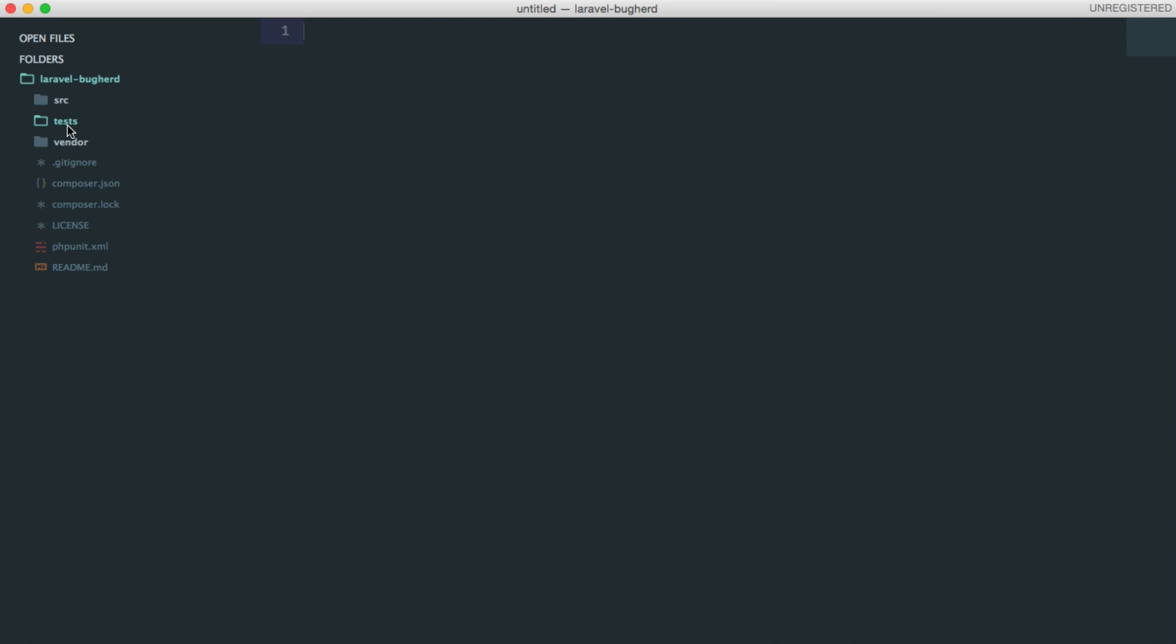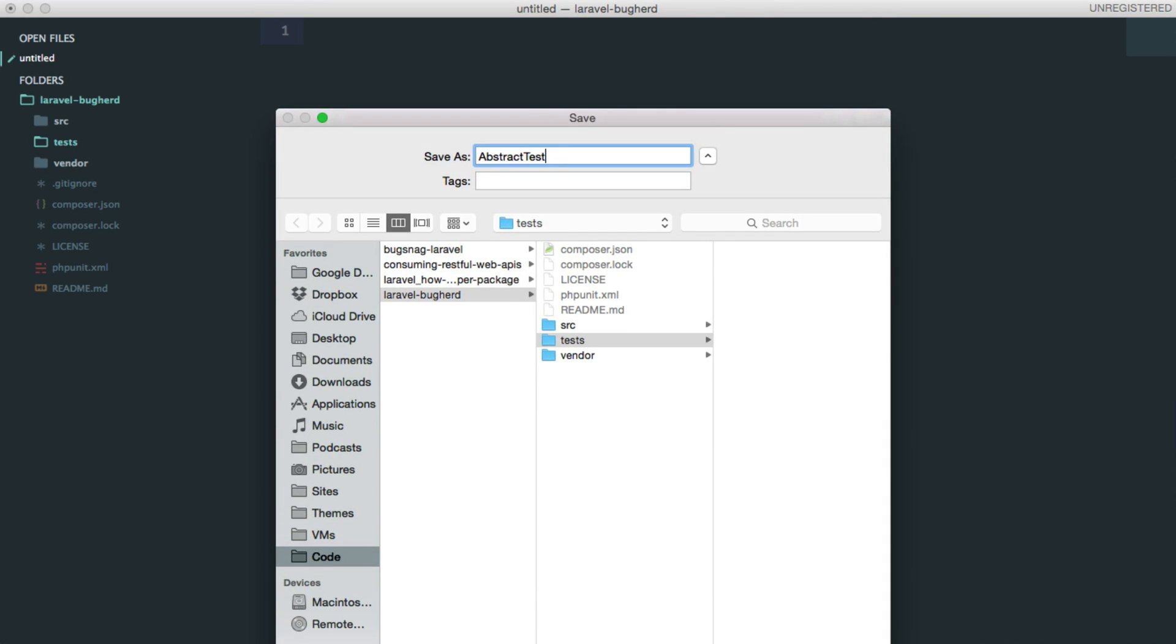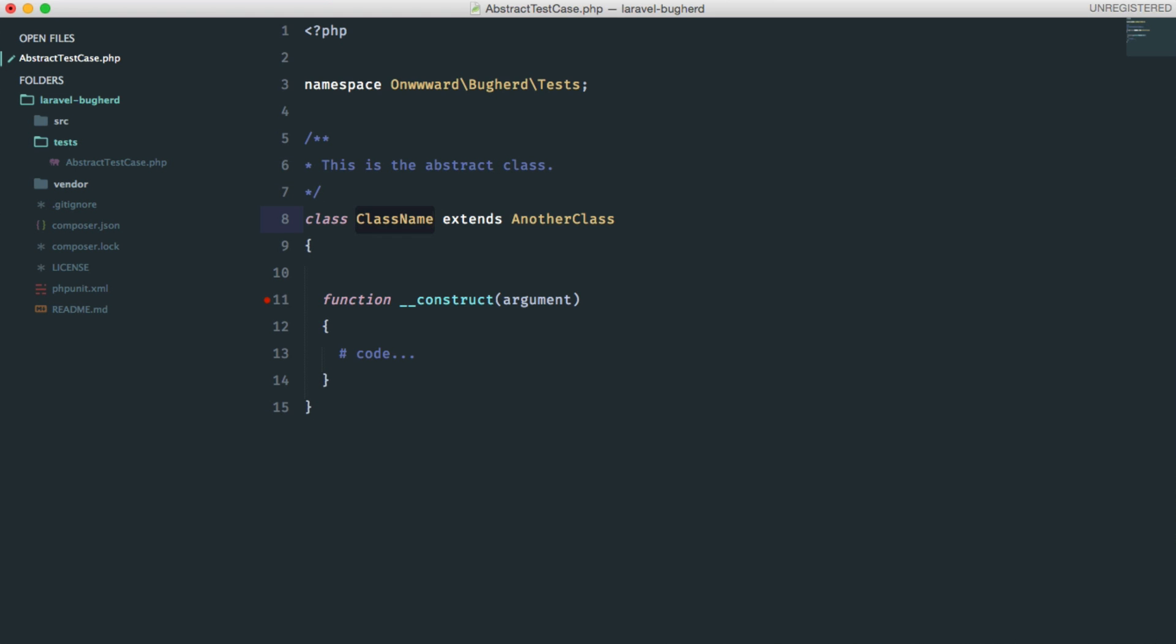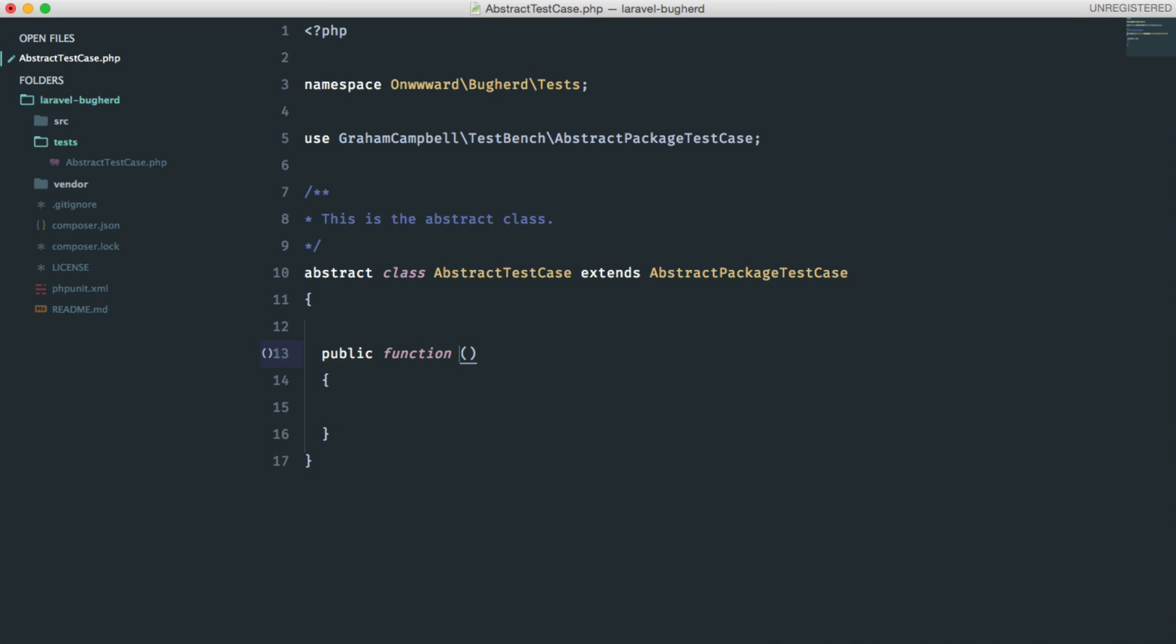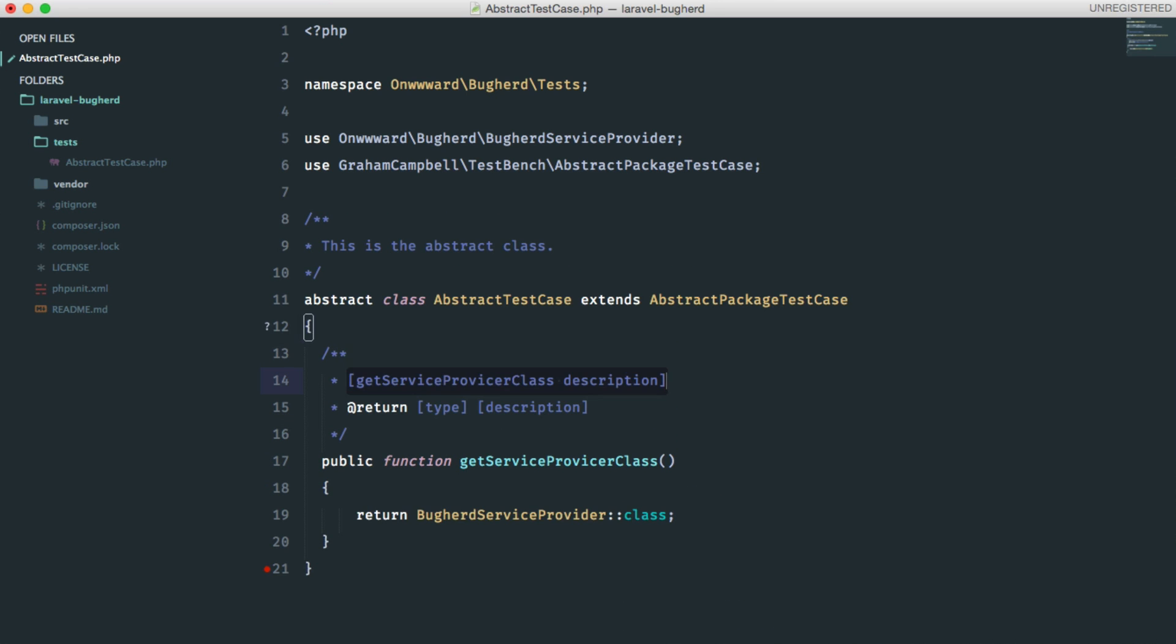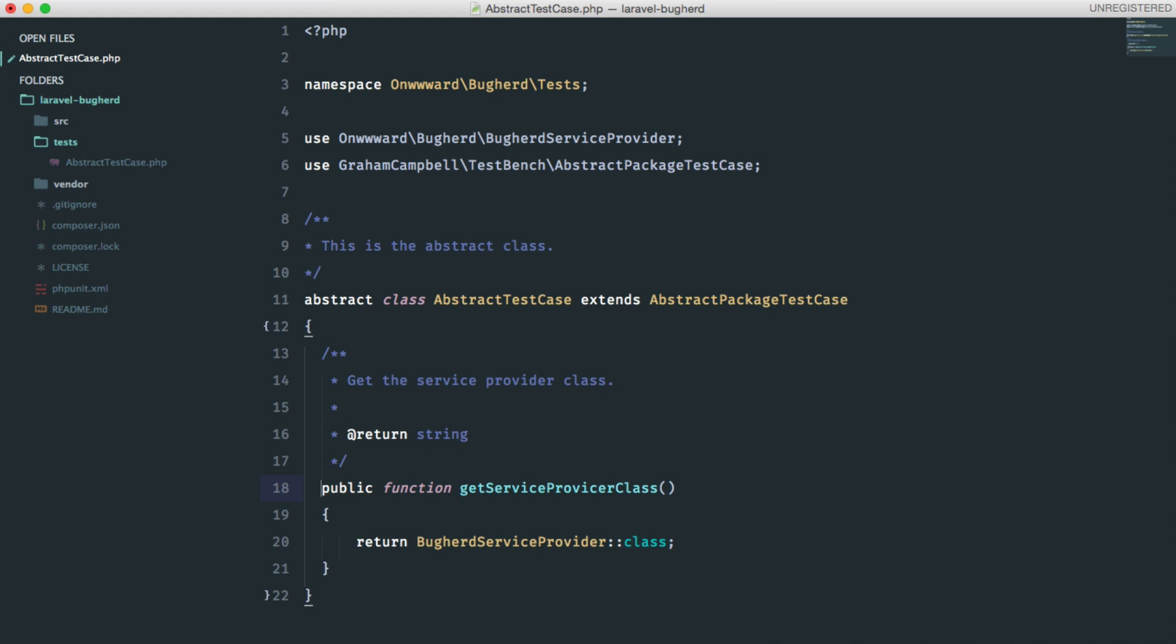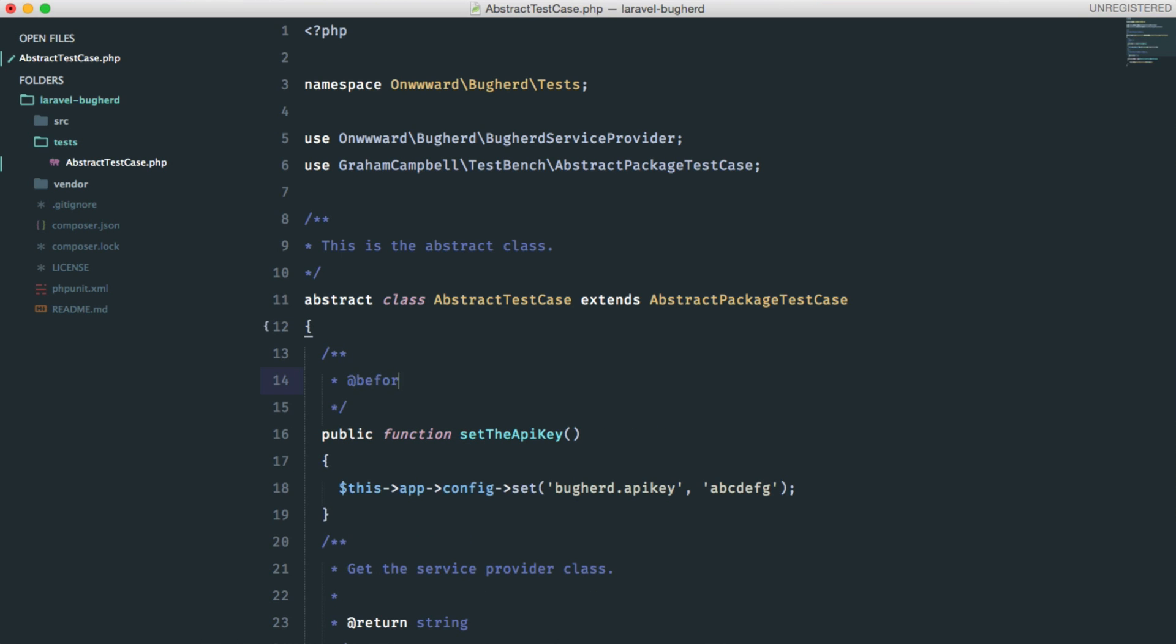Why don't we go ahead and set up our test cases. We'll start by creating a new abstract class, which we will extend later on. This will be called abstract test case and only going to contain two methods. Let me set up the namespace here and do some commenting. And this class will extend the abstract package test case. And don't forget to include this class at the top. The first function is the getServiceProvider class, which will return the fully qualified name of our service provider. Just leave a comment here. And the second method is the set API key, which we will need in order to build the buckherd class. That's it. Just leave a comment and we're done.